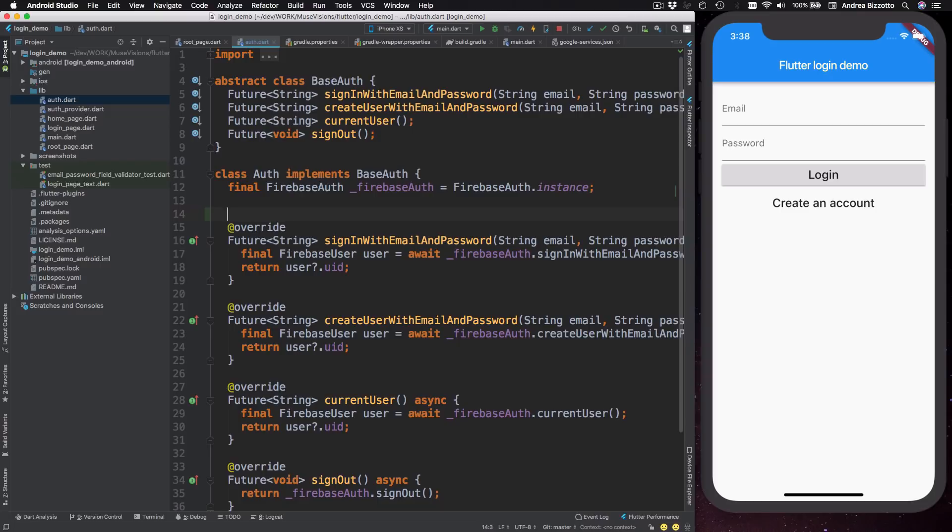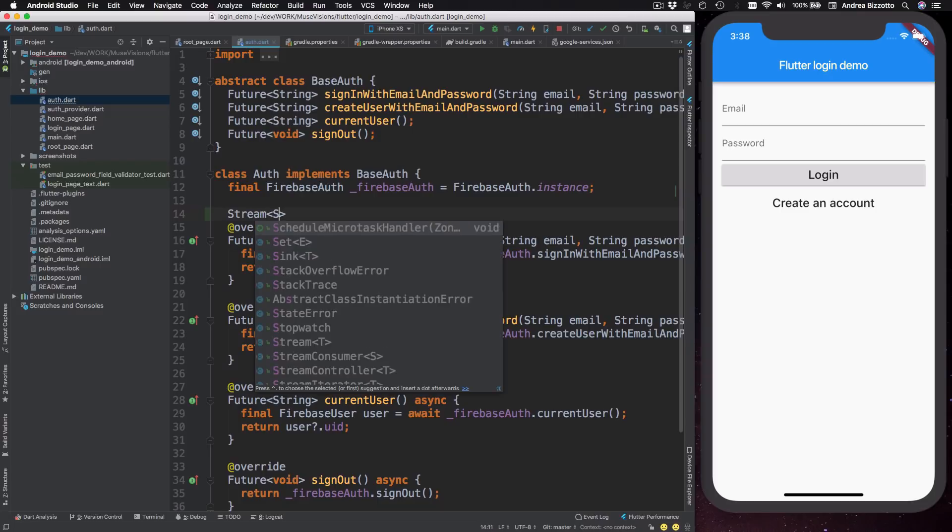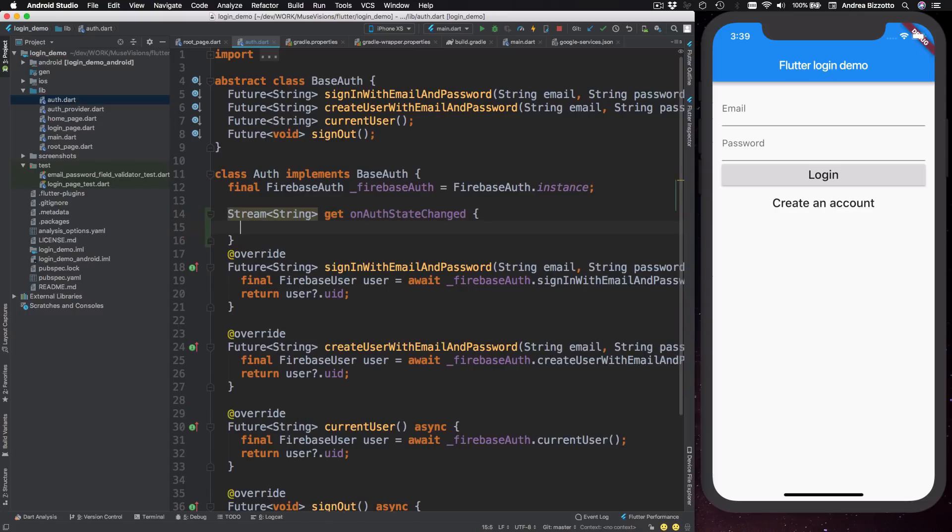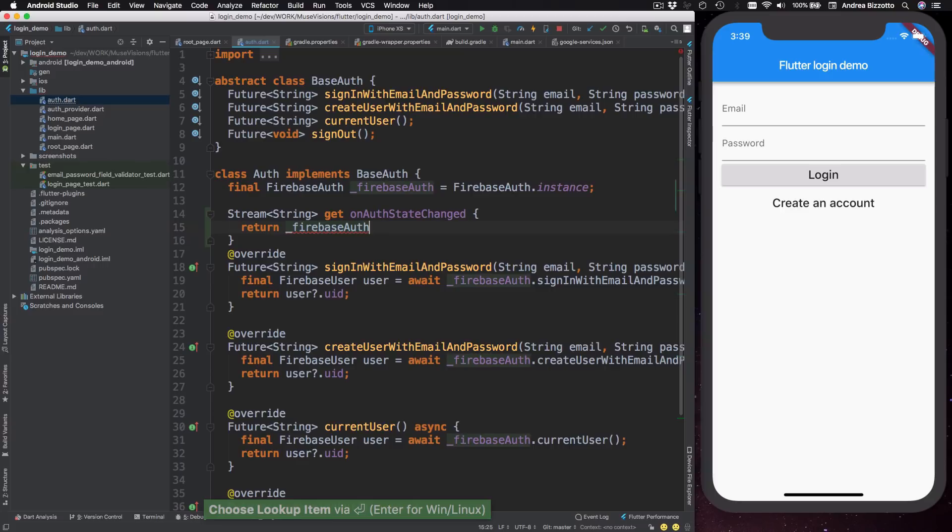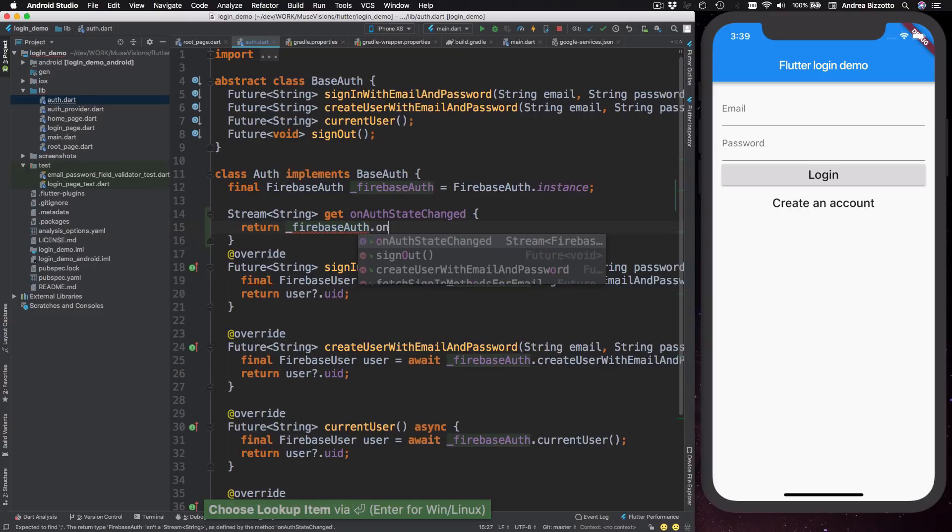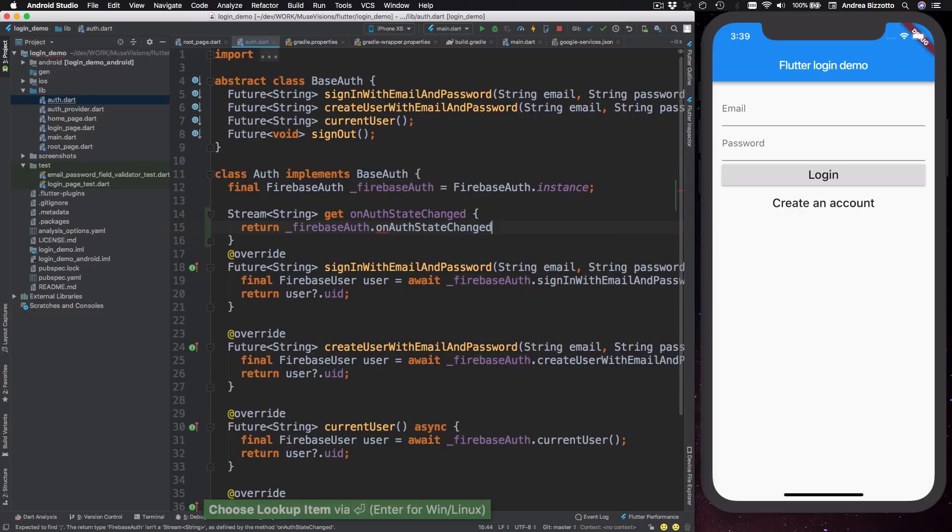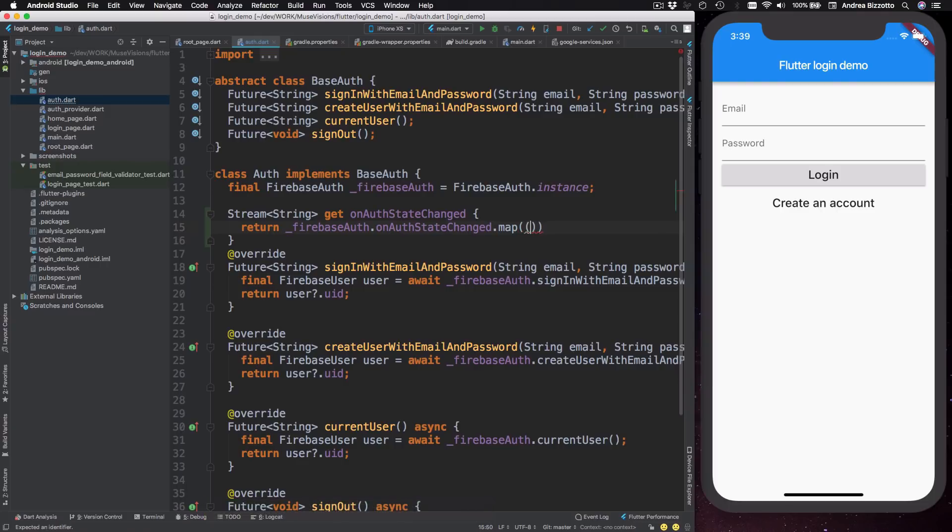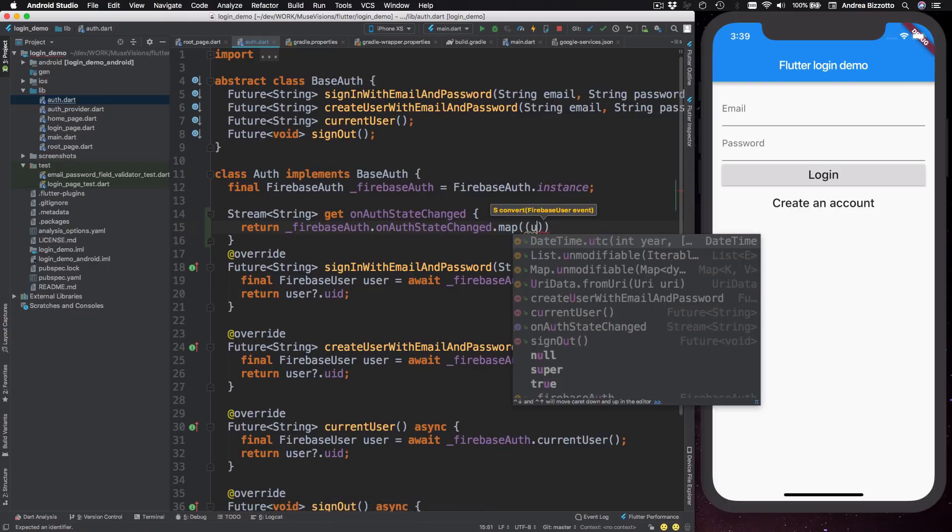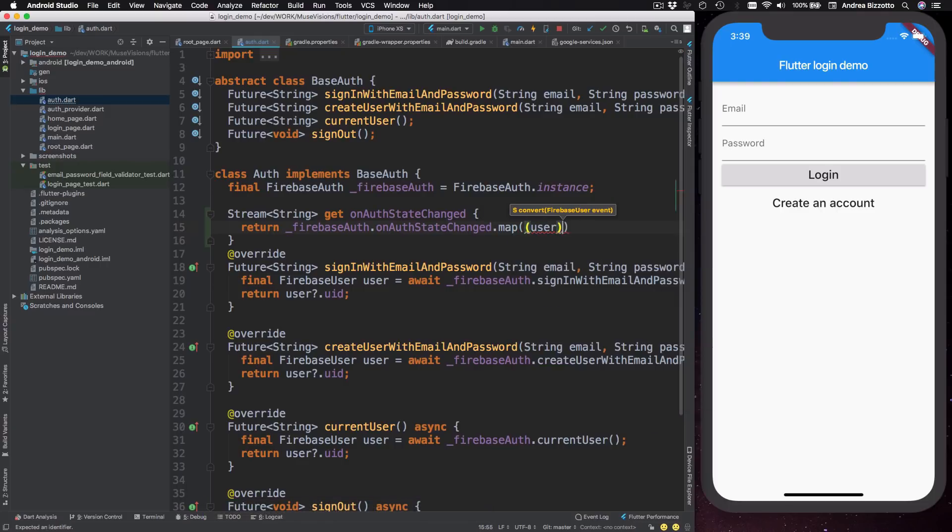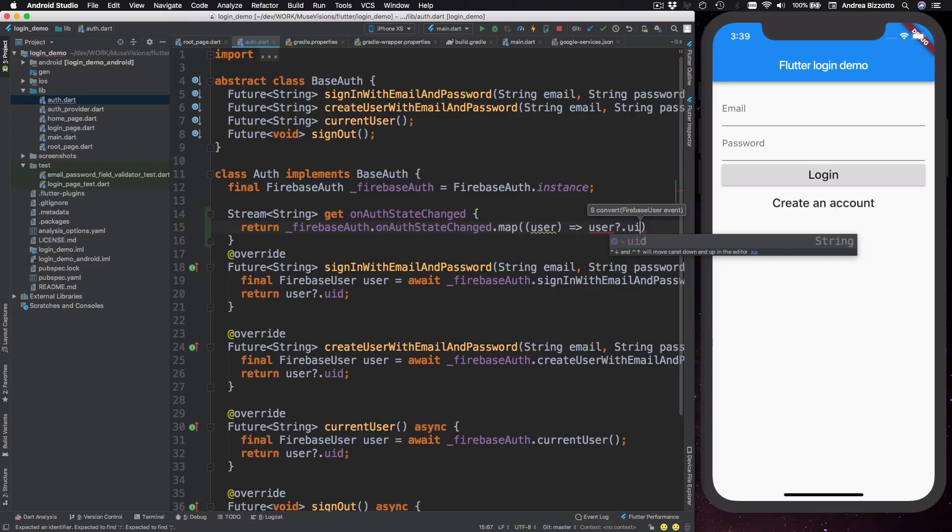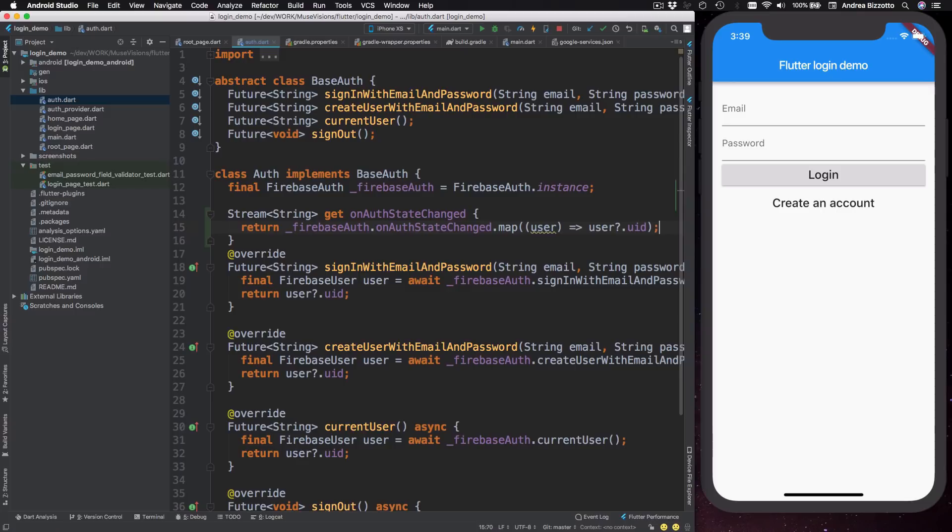And in here I'm going to type in some code and then I'm going to explain it. So here I'm going to type stream of string and then get and then on alt state changed. And this is a getter variable that will return Firebase alt dot on alt state changed dot map. And then within the map, I can take a user and convert it into user question mark dot uid